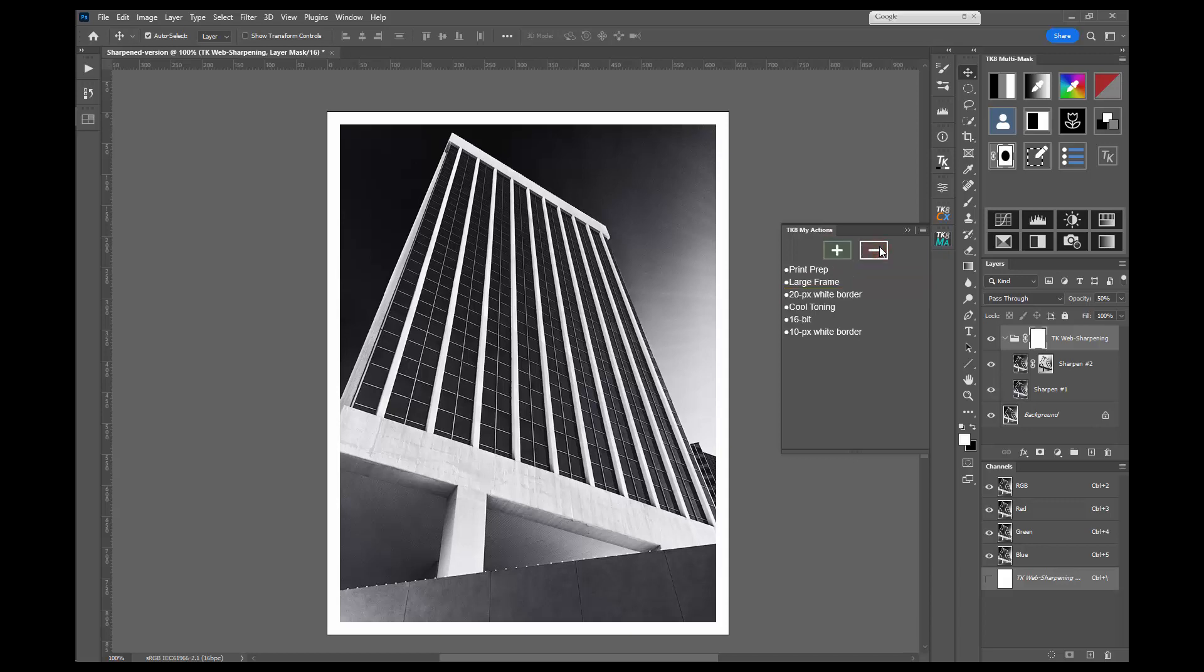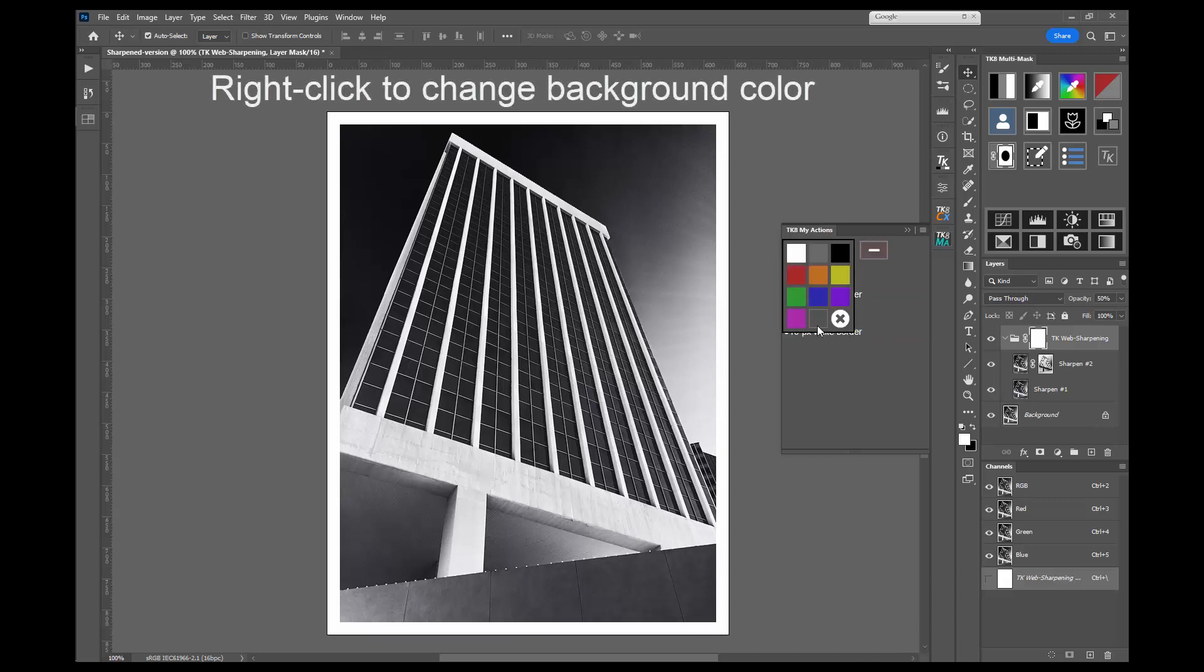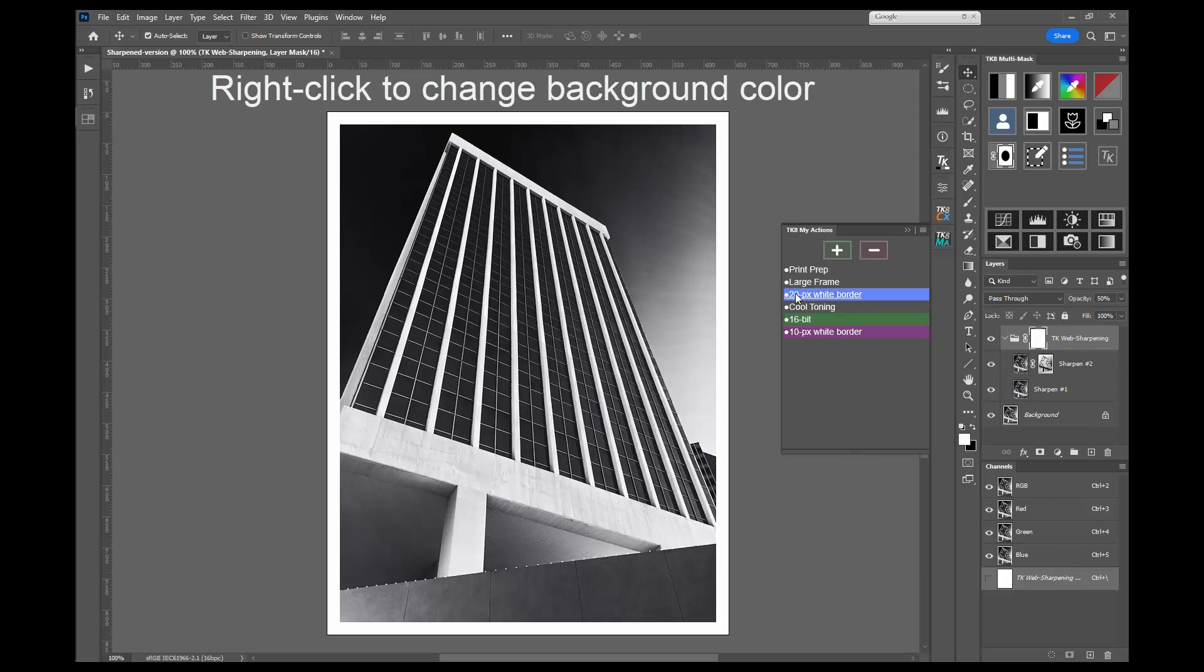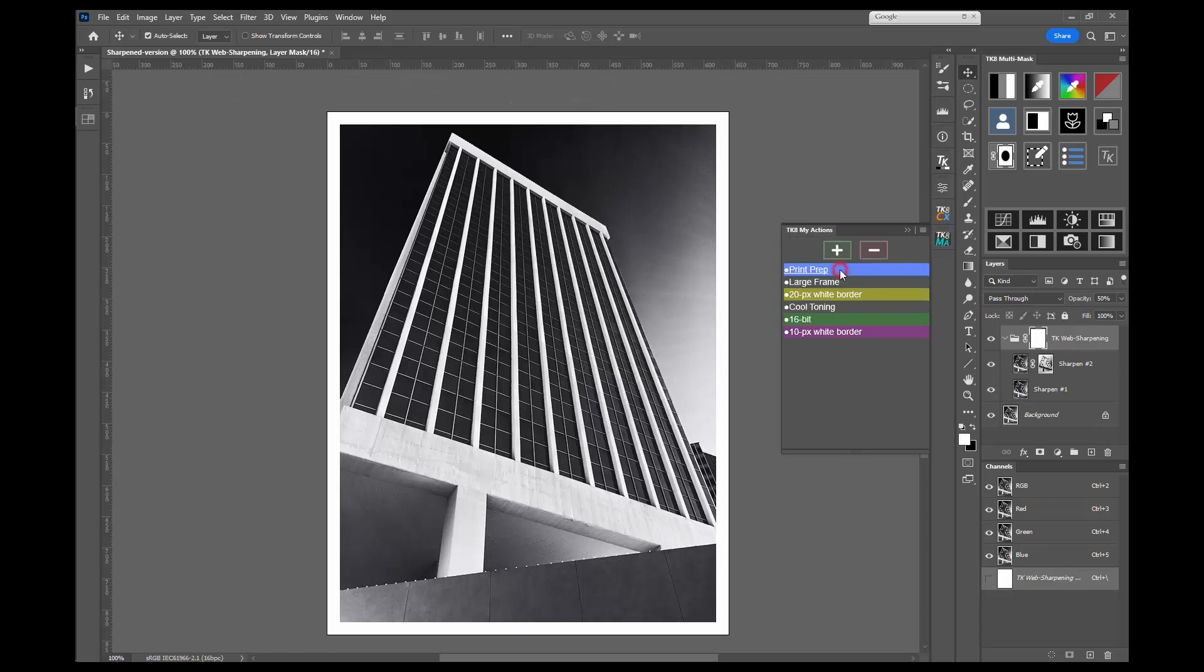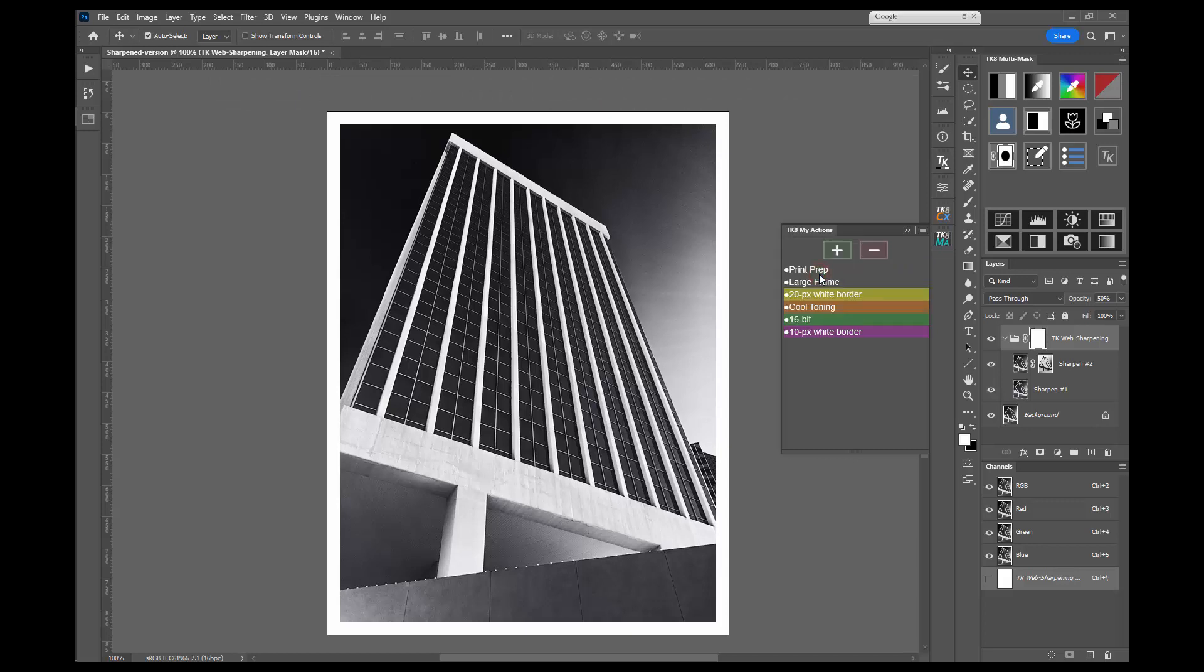The action names can also be color coded. Right click on any action to open the color chooser context menu. Then just click on a color to set a new background color for that action.